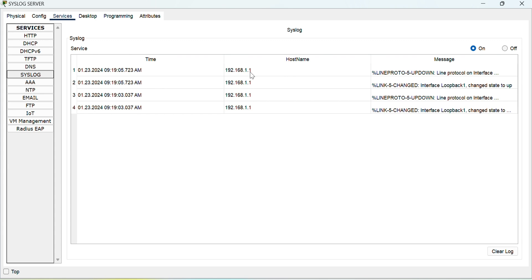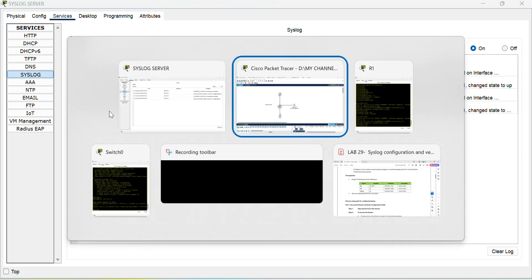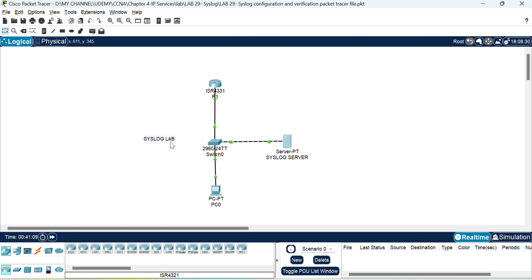And you can see from which node it has generated: 192.168.1.1, that is our router, and you can see the time is synchronized. Now let's do the same on the switch.